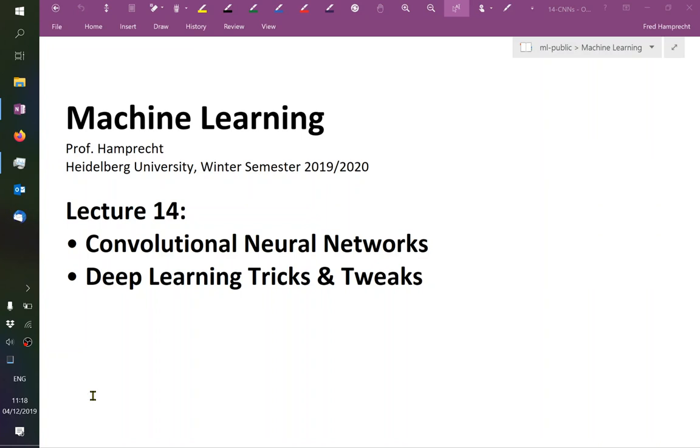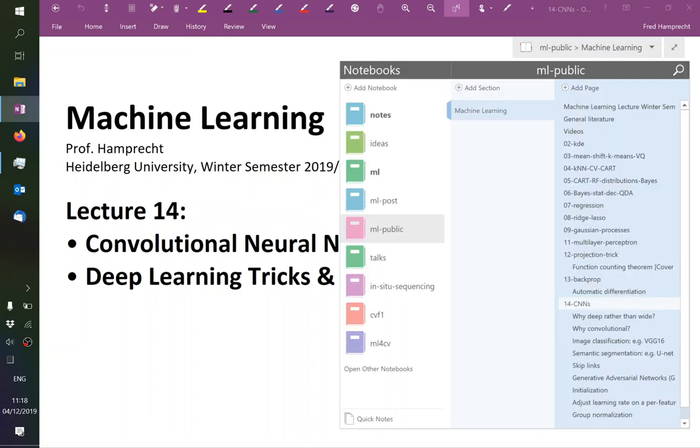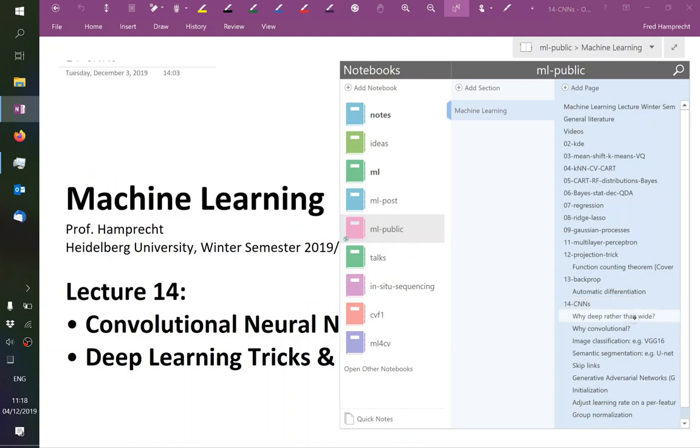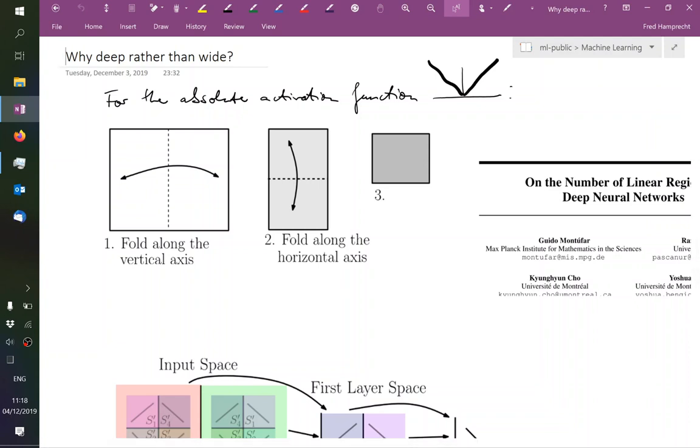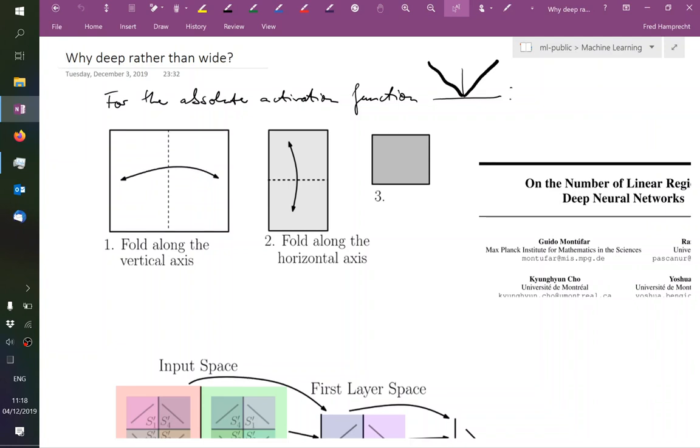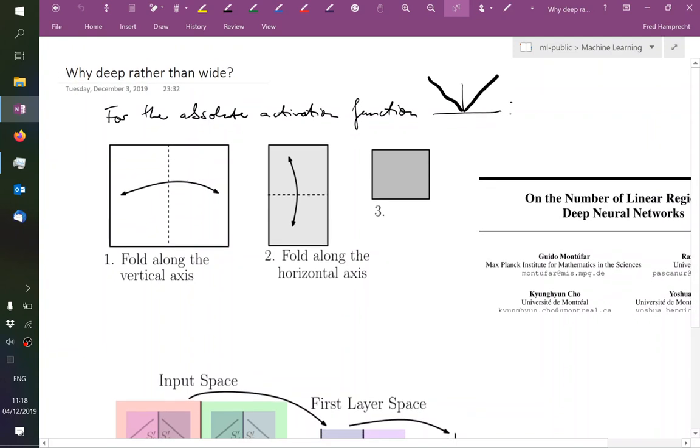All right. I will start by elaborating on a comment from last time, namely that given a finite budget of perceptrons, you get more expressive power if you stack them in depth rather than in width. Someone came to ask in the break and gave exactly the analogy that one of the most important papers in that direction has been making also, namely that of folding.